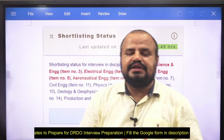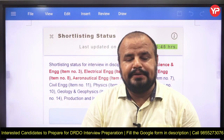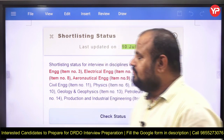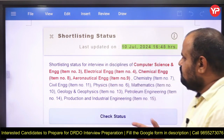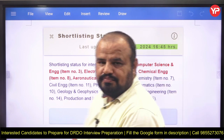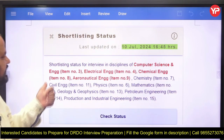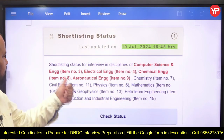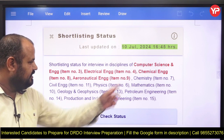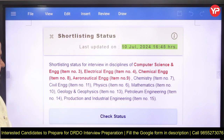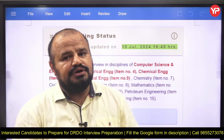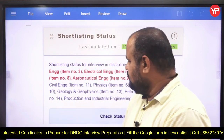Hello students, welcome to PDR Education. As you know, DRDO has provided the shortlisting for interview candidates from the branches of computer science, electrical engineering, chemical engineering, aeronautical engineering, chemistry, civil, physics, and mathematics. DRDO has already provided the shortlisting.